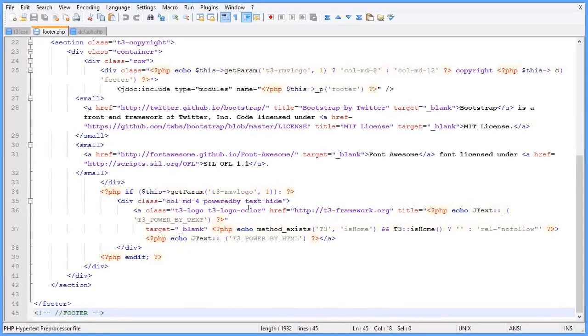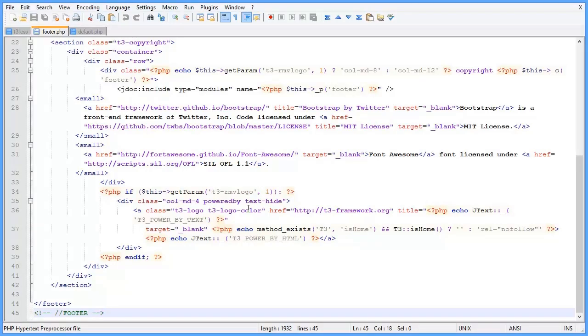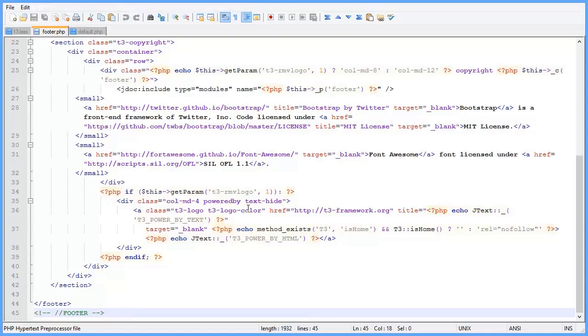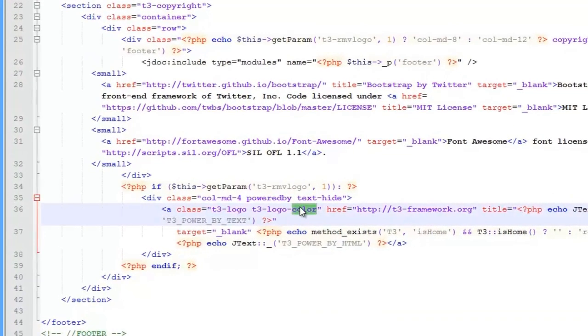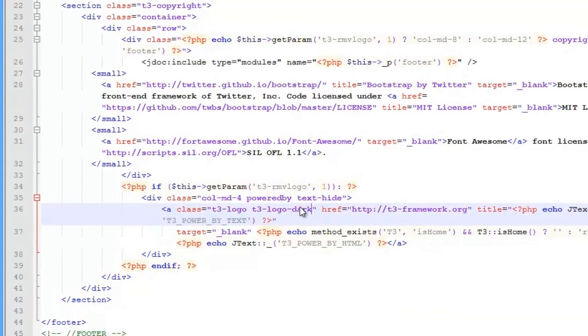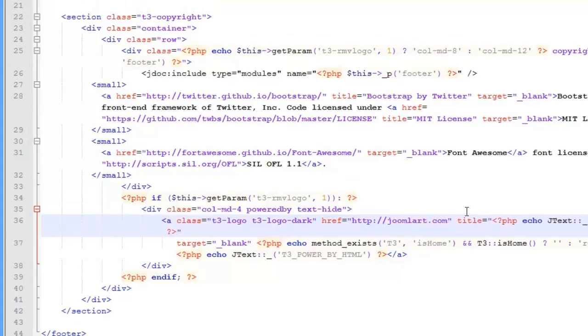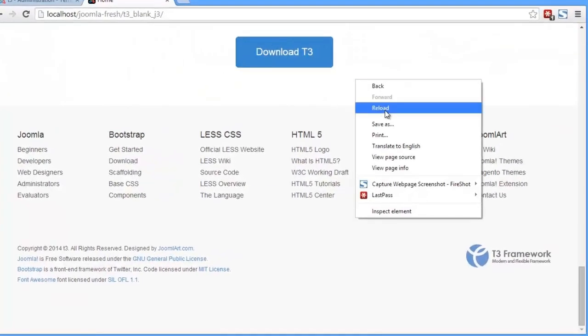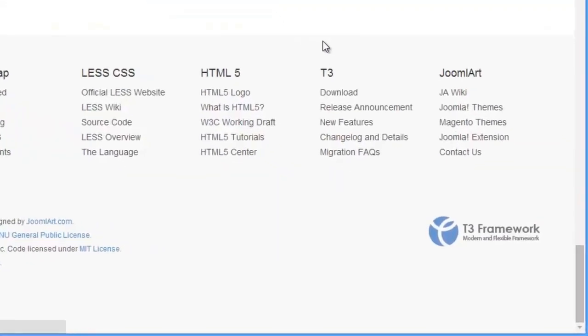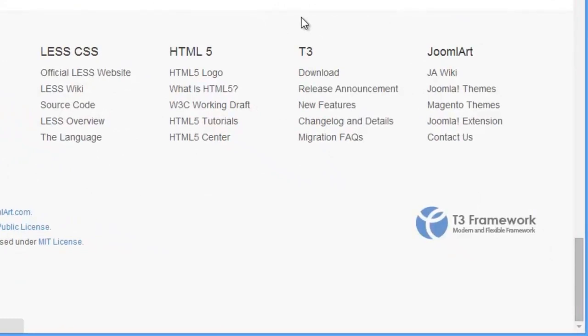Perhaps you just want to customize the style of the logo. The footer logo is defined in the file footer.php found in the folder templates/T3_BS3_blank/TPLS/blocks. You can change the class and the link. Let's go to the front page and reload. You see, the logo style has been updated.